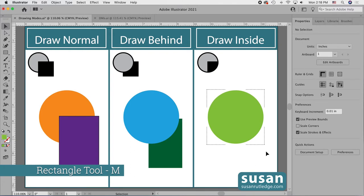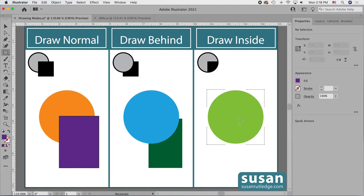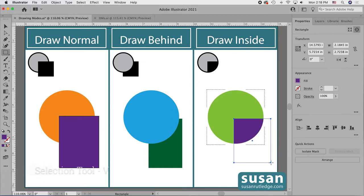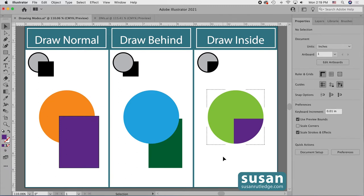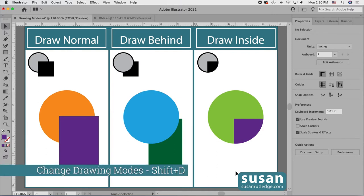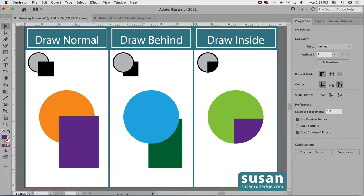I'll get the rectangle tool — keyboard shortcut M — change the color, and draw out a rectangle. With the selection tool — keyboard shortcut V — I deselect and you can see that the part of the rectangle on top of the circle remains and Illustrator masks out the rest. This holds true whether I'm adding objects or using different drawing tools. Once finished, I can either choose another mode from the left toolbar or toggle between them using the keyboard shortcut Shift-D — each press moves to the next mode: Draw Normal, Draw Behind, Draw Inside, and back.